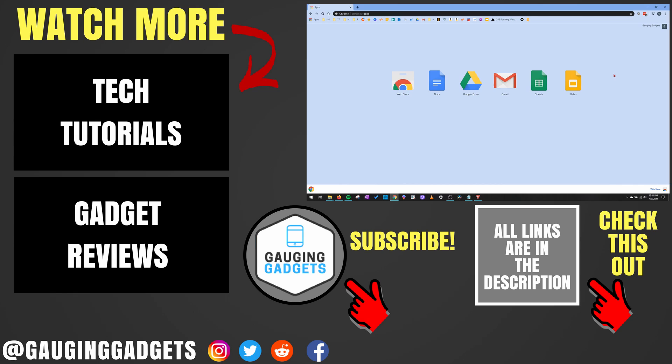All right, so that's how you remove apps from your Chrome browser. If you have any questions about this, leave a comment below. I'll get back to you as soon as I can.